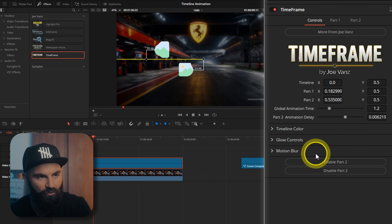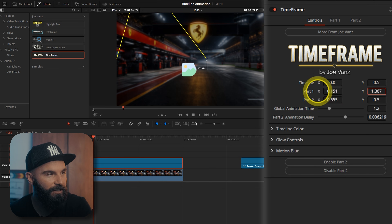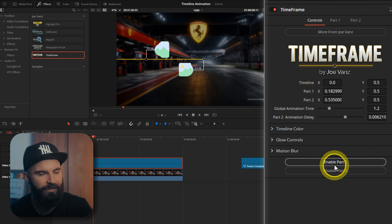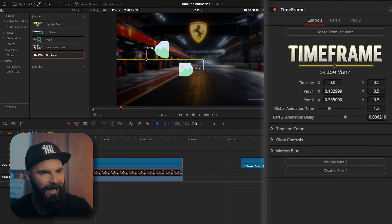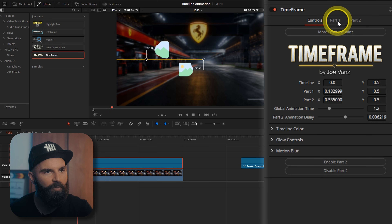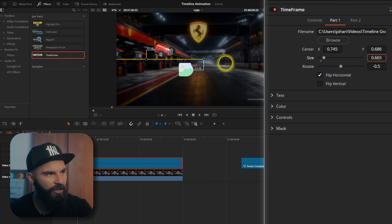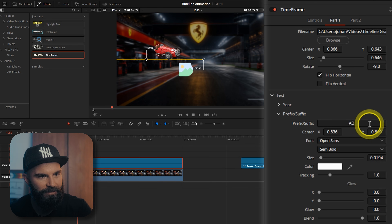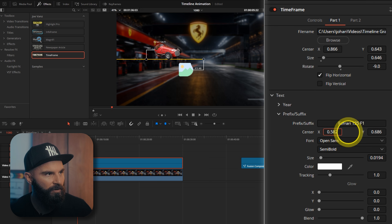These are the global part controls where you can move part 1 and part 2 around anywhere you want — it's connected to the main timeline. There's a timeline color you can change, and you can enable or disable part 2. There's also a global animation time — this controls how fast or slow the animation plays. Go to part 1, insert your image, browse and select your car, flip it around, change the size — it's already masked out — and rotate the car a little bit. Go to text, the year is 1950. Under prefix and suffix you can add the name of the car: Ferrari 125 F1. Move the name on top of the car and that's part 1 done.